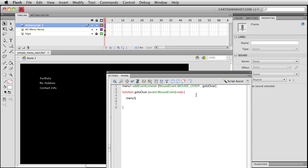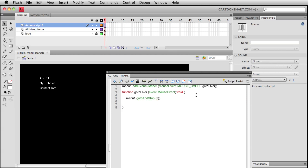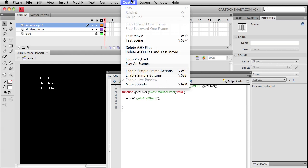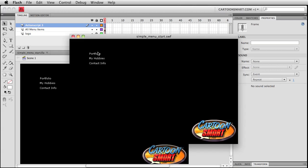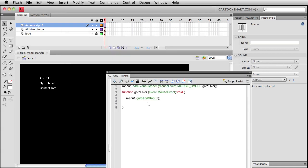Now we could write menu1.goto and stop frame2. And in fact, let's go ahead and test it like that. Go over here to control, test movie. That might be the last time I go and go the slow way of doing that. But you can see that things work now. Well, they kind of work because we haven't written any sort of mouse out for it. So I moused over, I'm on frame2, but there's no way of getting off of frame2 at this point. But just the very fact that I got there shows that things are working.